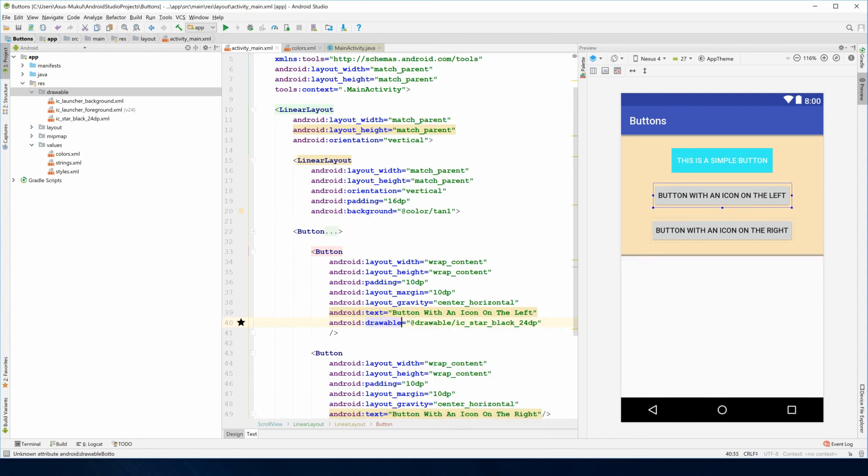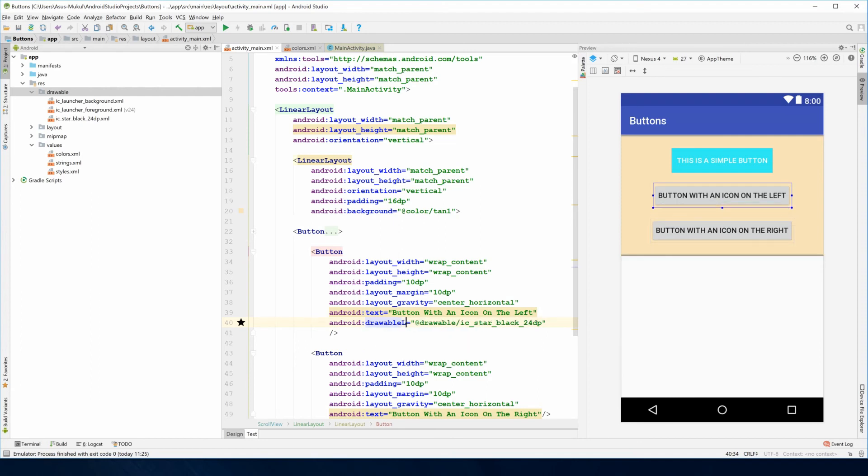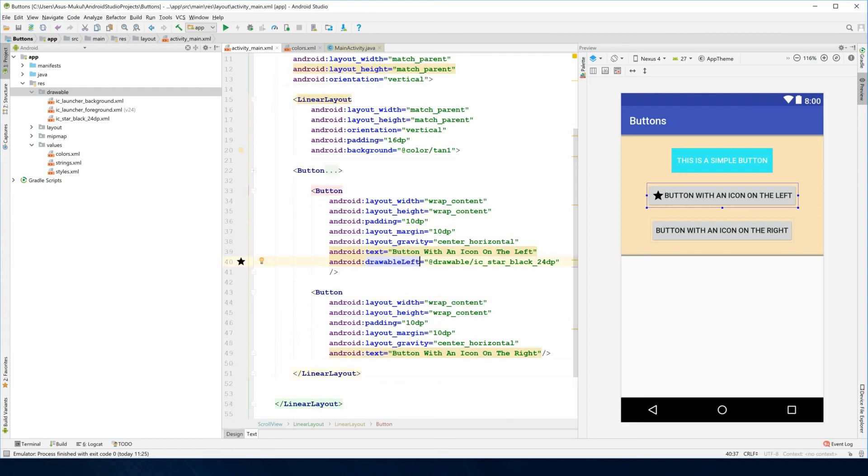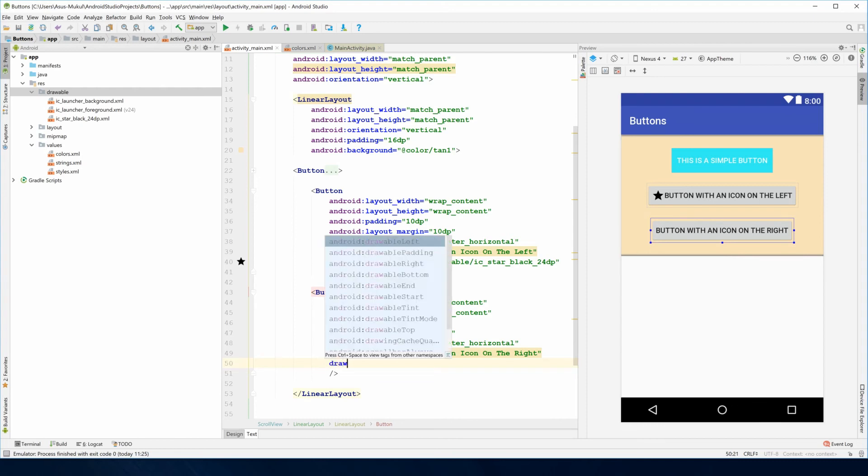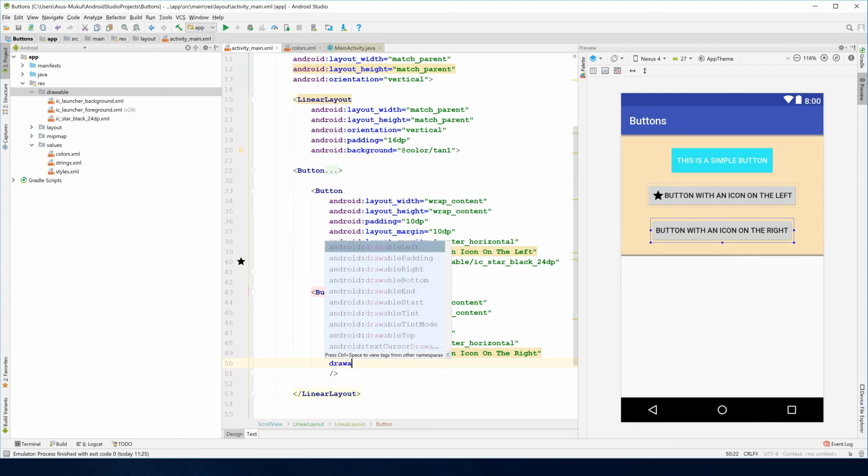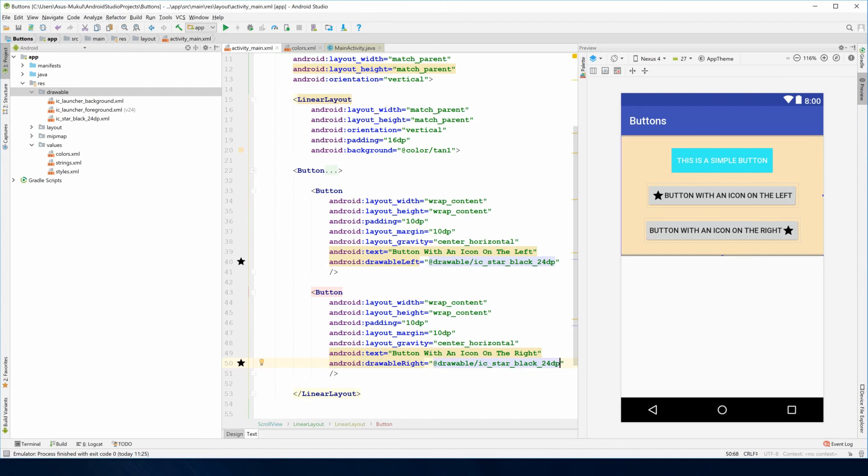I'm going to show it to you all. I'm going to do it with the right property - drawable right. Set it to drawable ic_star_black_24dp.